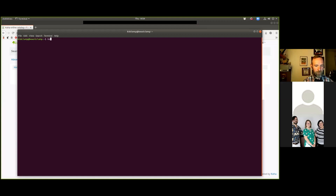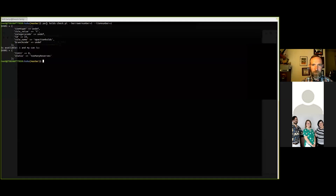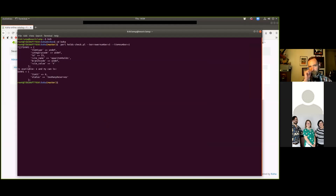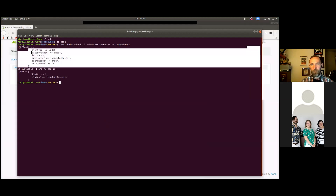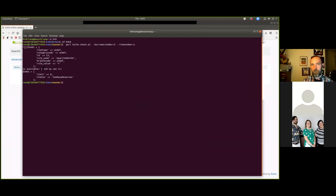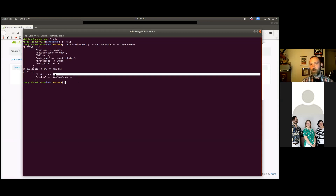Let's get back into the terminal and I'll copy this and paste it over here. All this script does is take a borrower number and an item number, and it spits out a few things: one, the OPAC item holds rule - whether you're allowed to place holds, which says yes; then is_available, meaning how many items are available to hold, which is one; and then can I place a hold, which returns limit zero, status too many reserves.